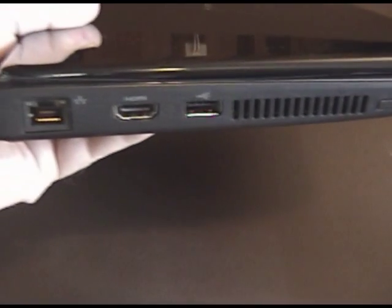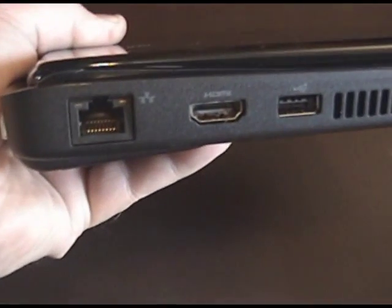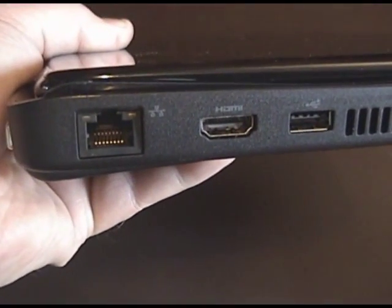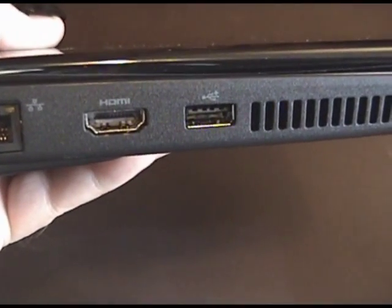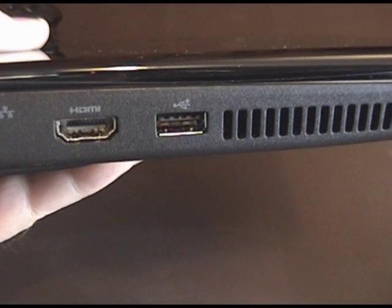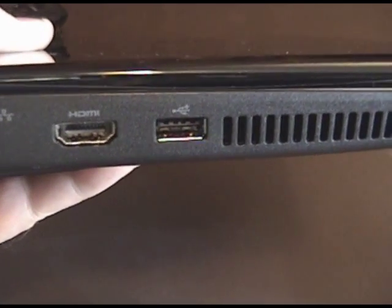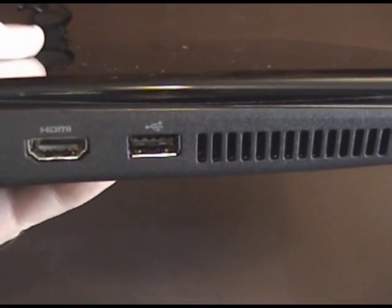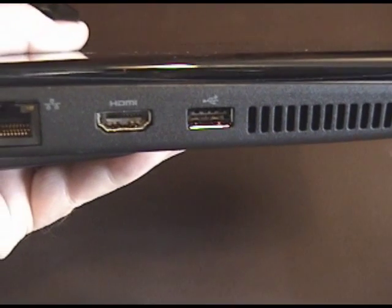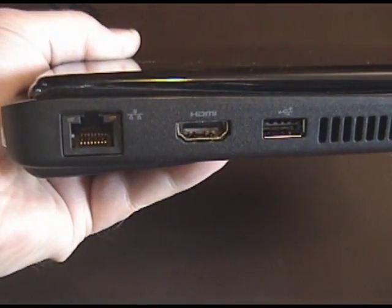Closer look at the ports. You've got your ethernet, HDMI, which might be good for a student, streaming Netflix to your HDTV.